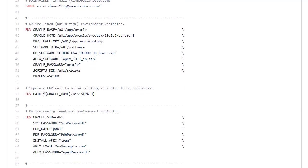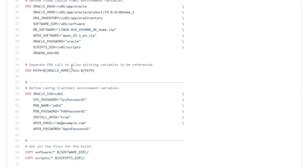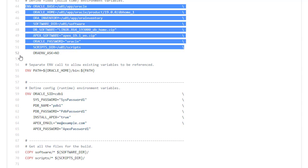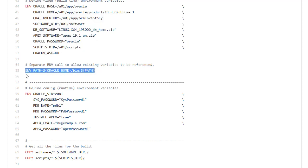We've got environment variables split into three sections. First, environment variables I don't really expect to be changed. They're things like paths and the software. Then we have the environment variable that's going to hold the path. That has to be set using the Oracle home so we need a separate entry. We can't reference existing ones here.